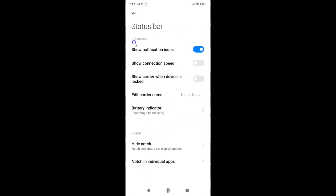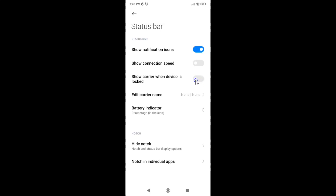Come to the Status Bar section. In this section you can see the option 'Show carrier when device is locked'. To show carrier name in the status bar on lock screen, you have to enable this option by tapping the toggle button so that the slider moves to the right.